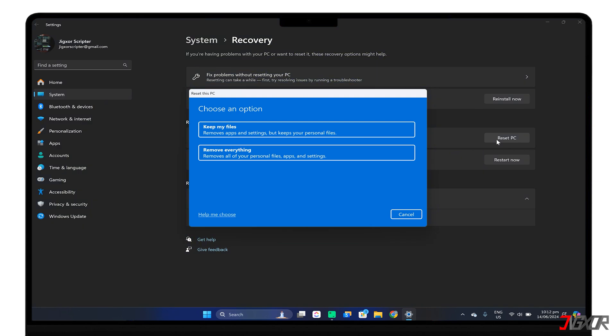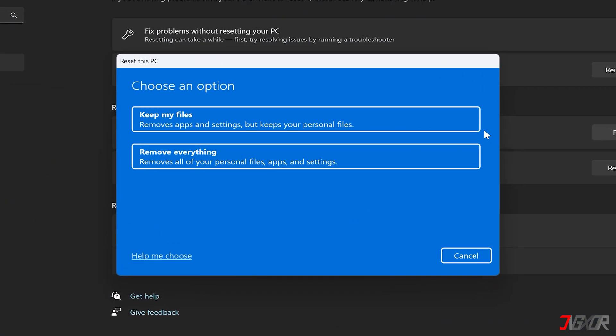You'll then be presented with two options to choose from. If you want to simply refresh your system and fix any issues without losing personal files, select Keep My Files. However, if you're preparing to move to a new device or sell your computer, choose Remove Everything to completely erase all data.